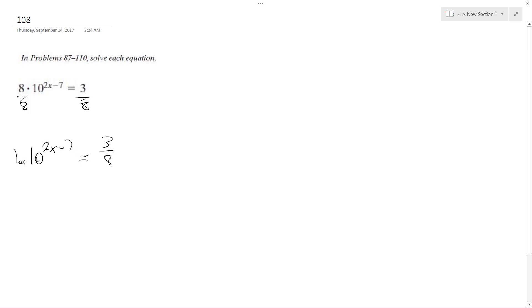And I'm going to take the log base 10 of both sides — or just log of 10. Usually when you see this, this means natural log, and then when you see this, this is base 10.